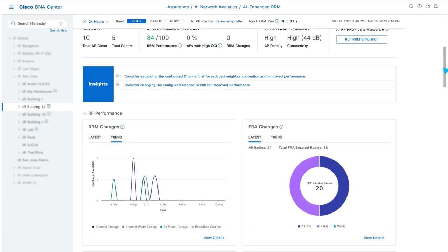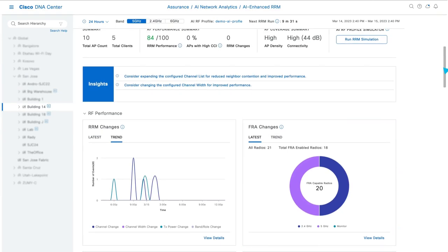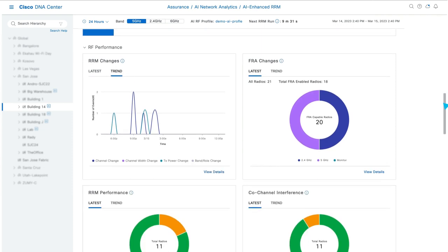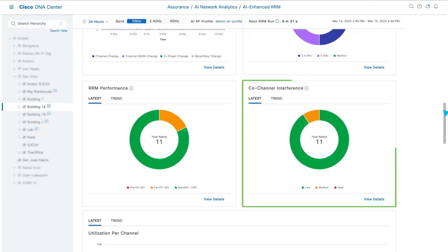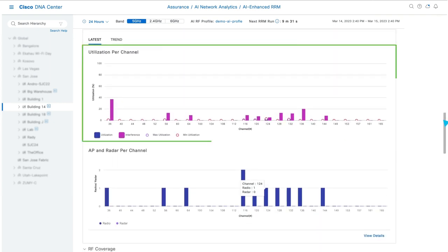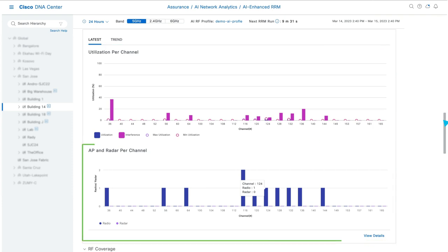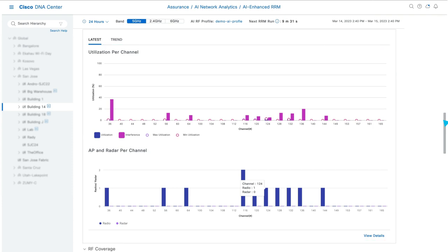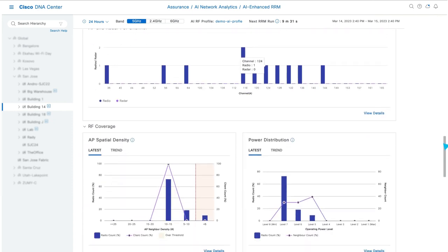The FRA widget shows the impact of the FRA service, which aims to minimize 2.4 GHz contention while increasing 5 GHz and 6 GHz client capacity. The Co-Channel Interference widget highlights APs with interference on the same channel. The Utilization per Channel and AP, and Radar per Channel widgets show how your RF is distributed throughout the spectrum. Finally,